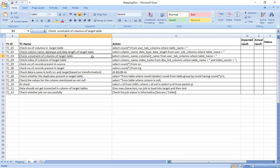Check constraints of the columns of the target table. Constraints include primary key, not null, and unique. The query is: SELECT column_name, constraint_name FROM user_tab_columns WHERE table_name = '<table_name>'.